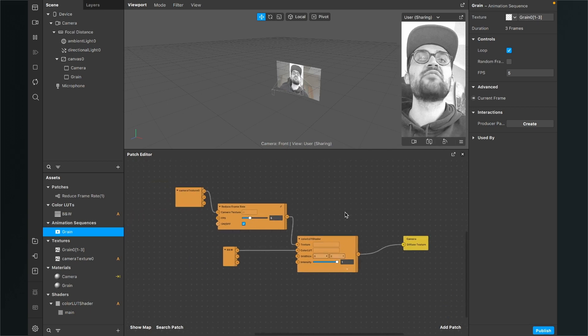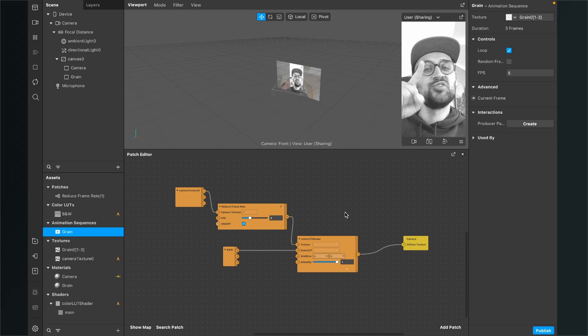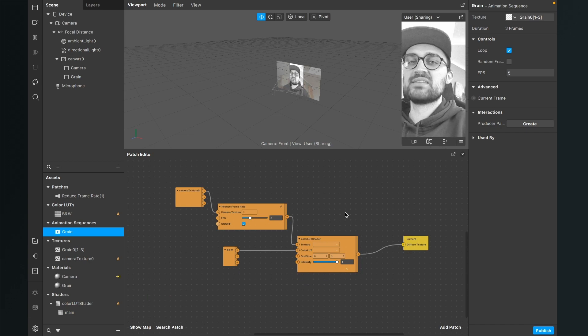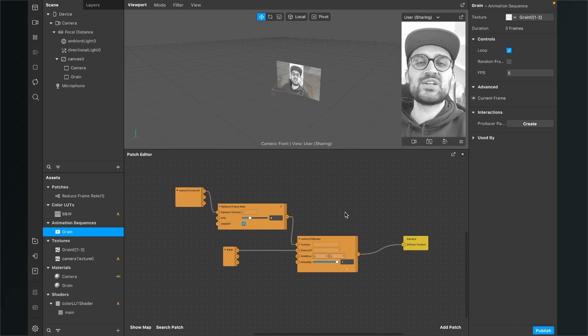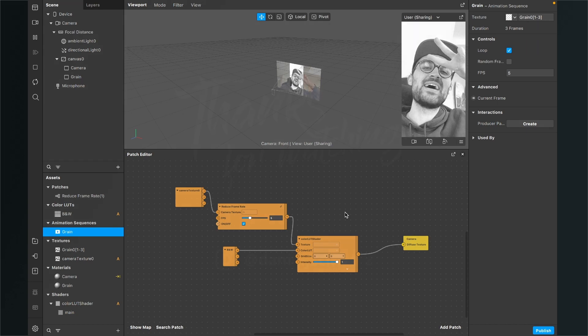That was all about the reduce frame rate effect here in Spark AR Studio. I hope this tutorial was helpful — if so, give it a thumbs up, and if you're new to this channel it would be nice if you subscribe. Thanks for watching and see you in the next video, bye!